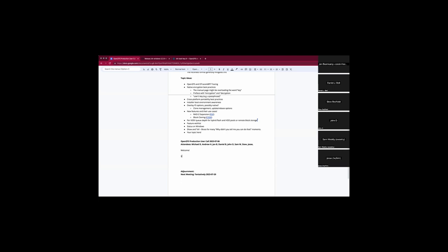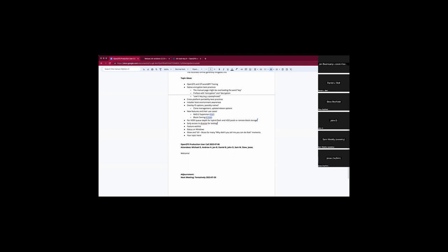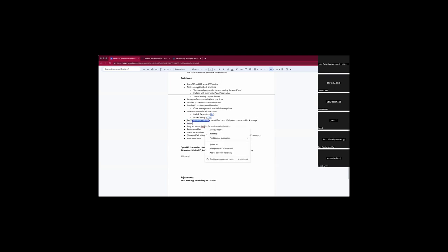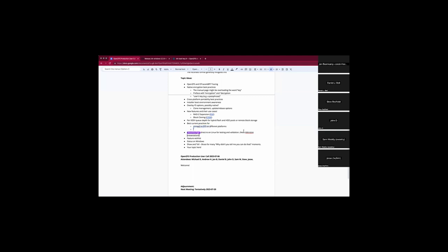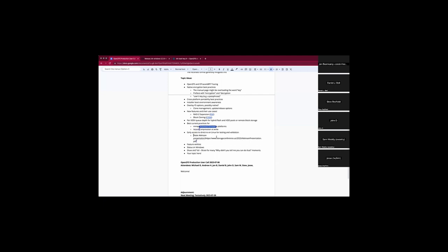Early access to things like DirectIO for testing and validation would be valuable. Always have a link handy — is that specific to an OS? Any Linux. It was off the Atkinson presentation that came out in May, from Storage Conference US. I'll put in a placeholder for that link.